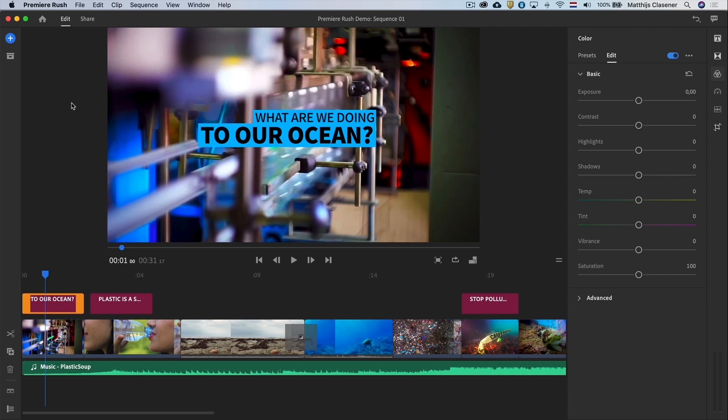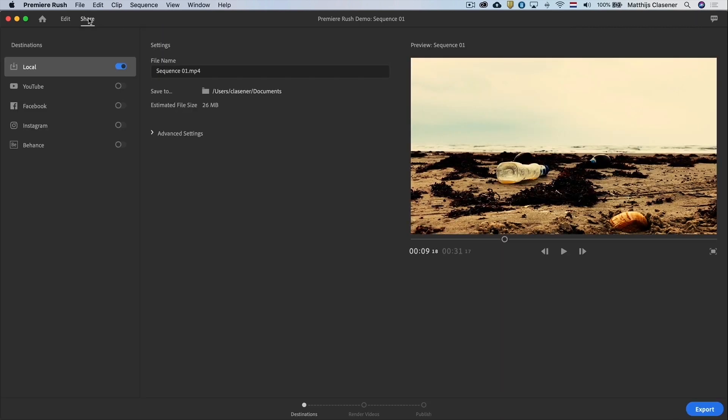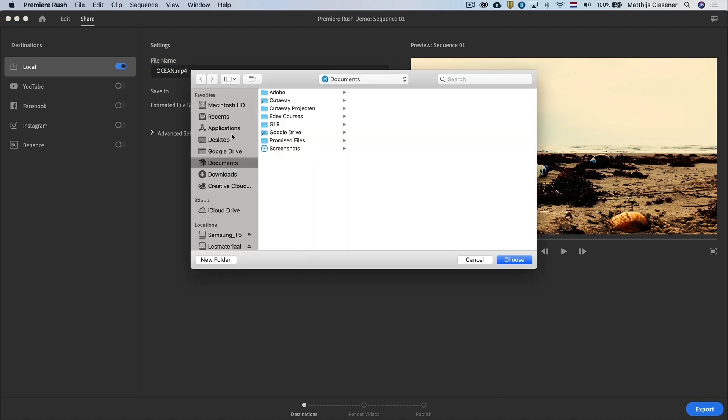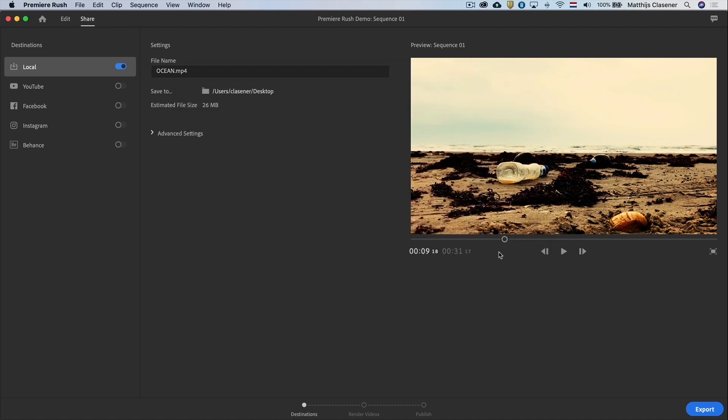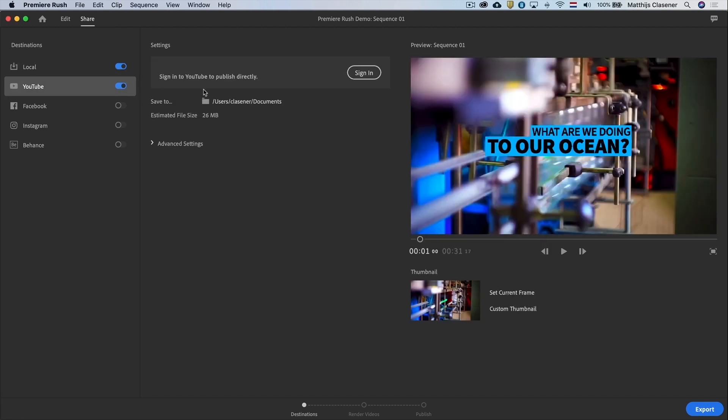In here you can select the folder to save it to let's say your desktop. When you enable YouTube or one of the other options you will be able to upload your video directly to that platform when you are signed in.